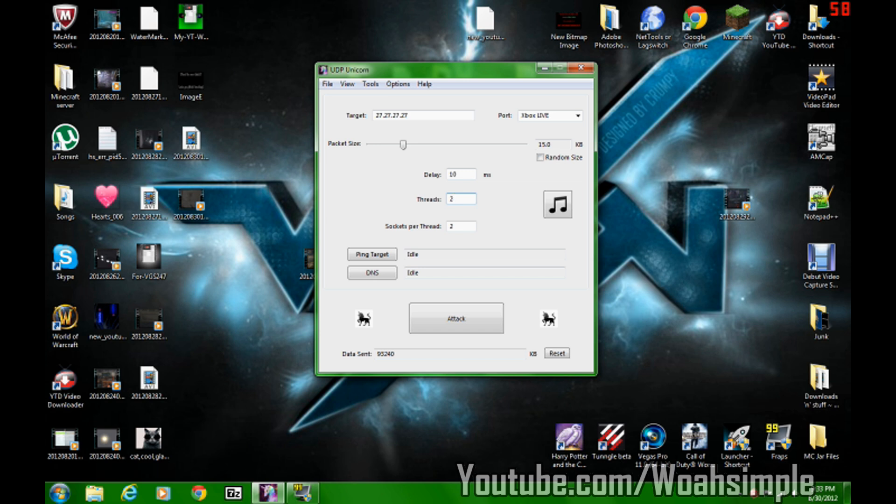So instead of upping it over 29, I put the threads to 2 and the sockets per thread to 2. If you can go above 30, I'd recommend putting these to 1.